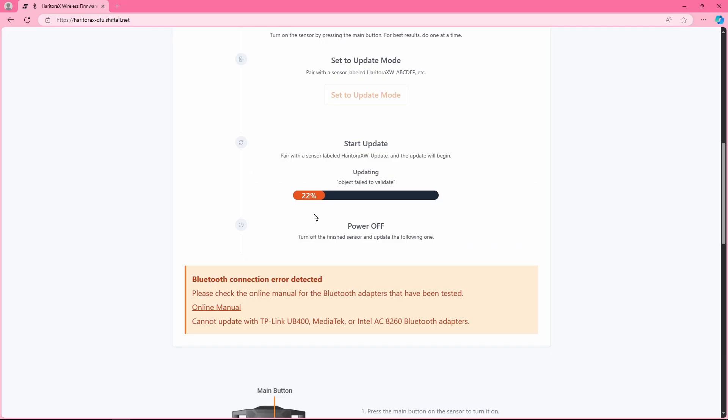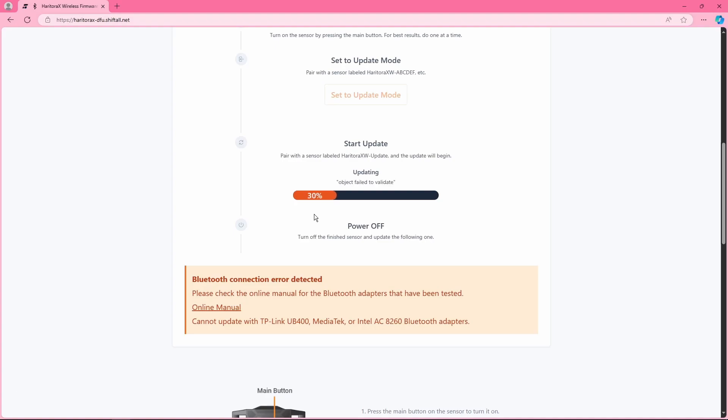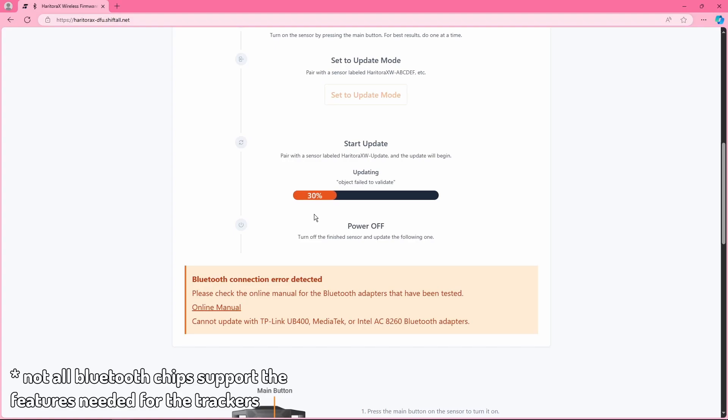Now if you want a little detail on why this happens, the Bluetooth you're likely using that are having these issues is either a cheap Bluetooth adapter or your motherboard's built-in Bluetooth. These Bluetooth chips aren't made the same and just don't like the trackers unfortunately.